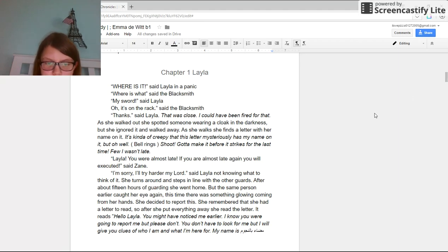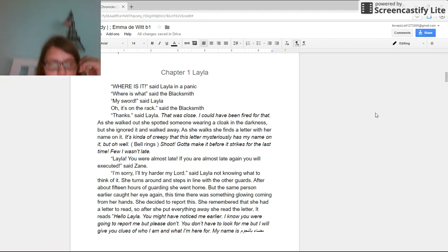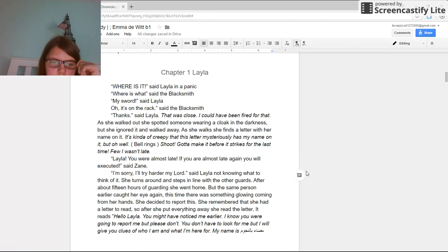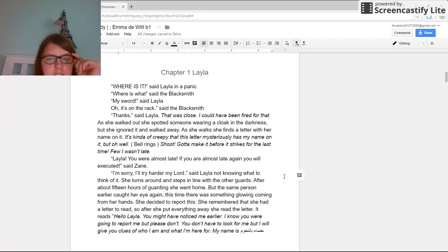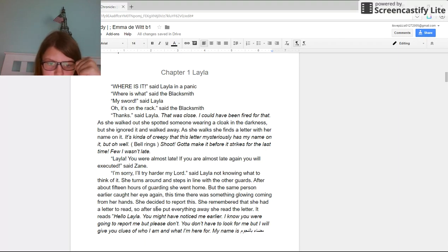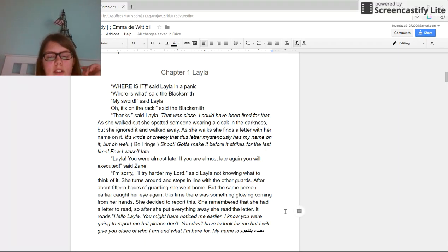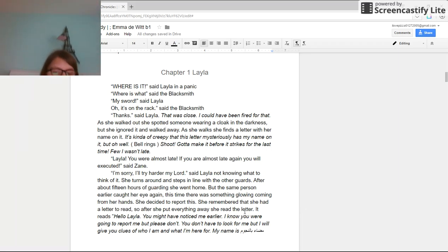She turns around and steps in line with her guards. After about 15 hours of guarding, she went home, but the same person earlier cut her off again. This time there is something glowing coming from her hands. She decided to report this, but she remembered she had a letter to read, so after she put everything away, she read the letter.